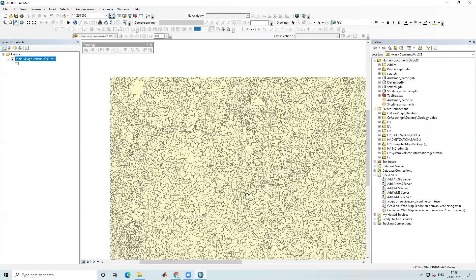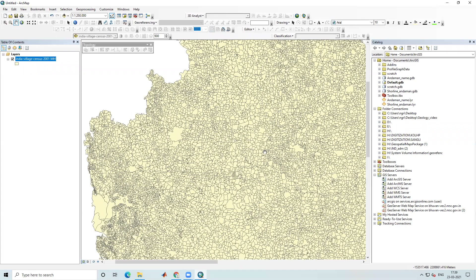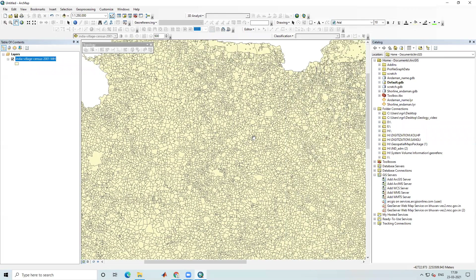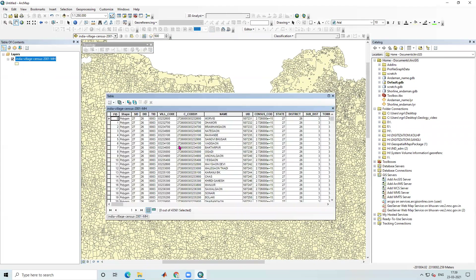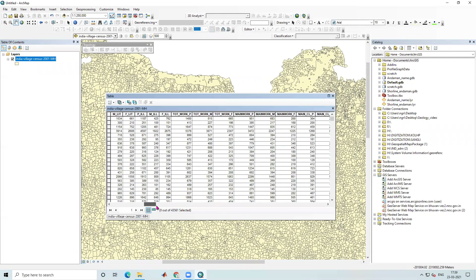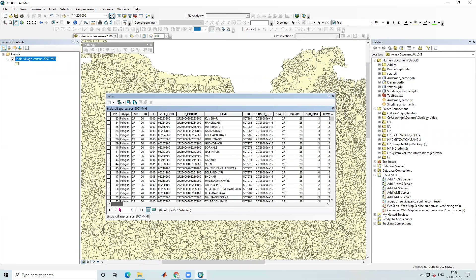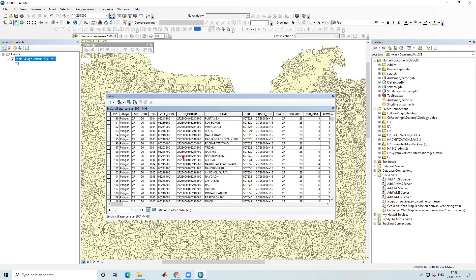Now I can see this is the village shape file of Maharashtra. You can also see the attribute table. This is how we can download a village boundary shape file very easily.